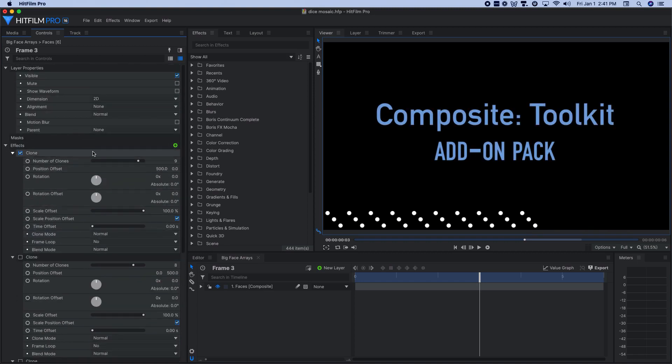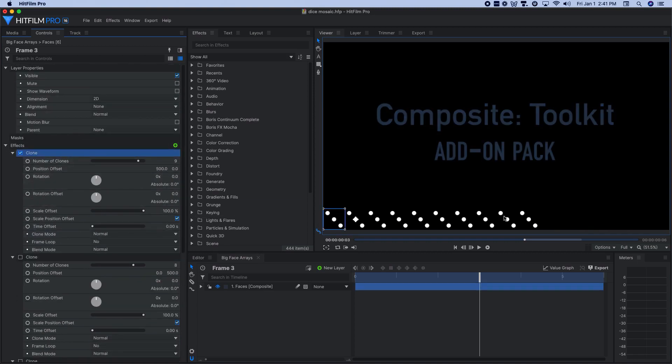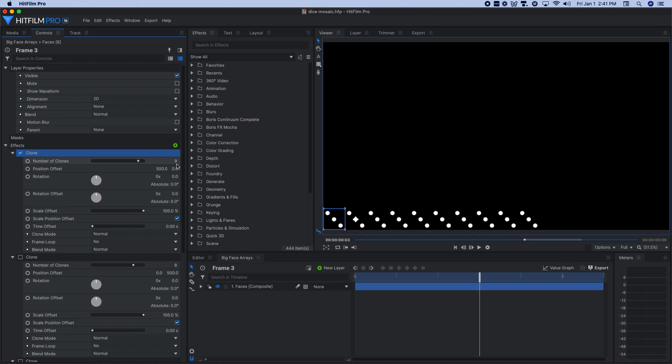The first one simply patterns this out. So I use a value of nine on this. So I have a total of 10. So we have nine clones plus the one original. And the offset was 500 pixels.